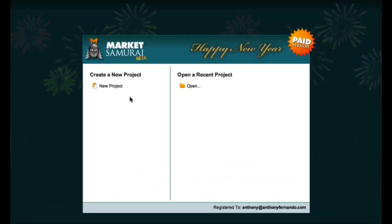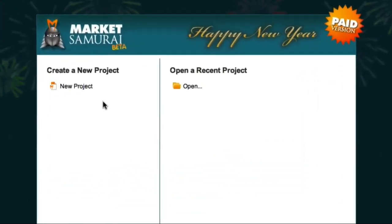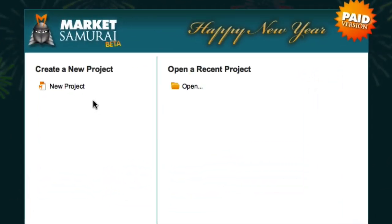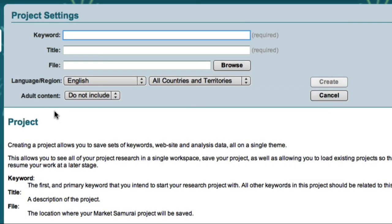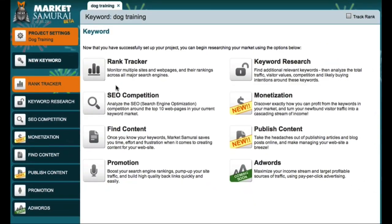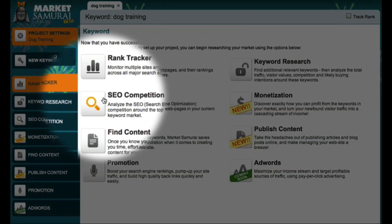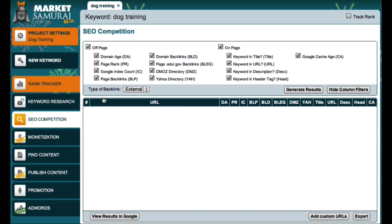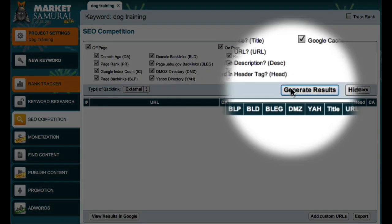For this example I'm going to explore the dog training market. To begin I'll create a new project, I'll add the keyword 'dog training', and then I'll access the SEO competition module. To obtain a list of the top 10 sites in Google for this keyword, all I have to do is click the generate results button.